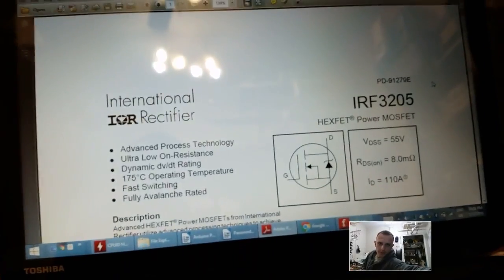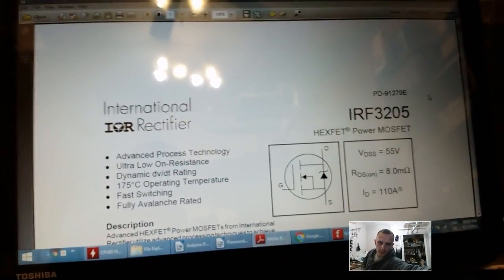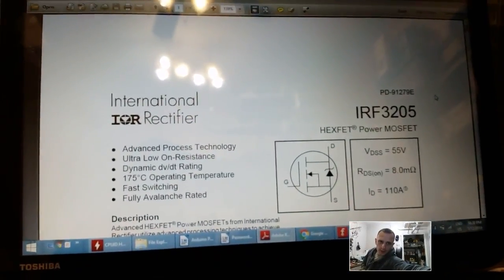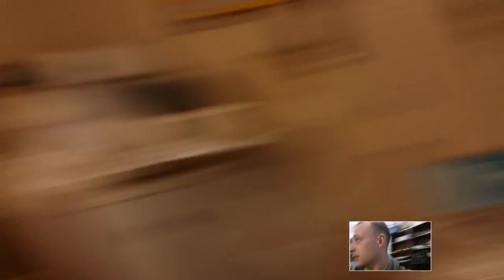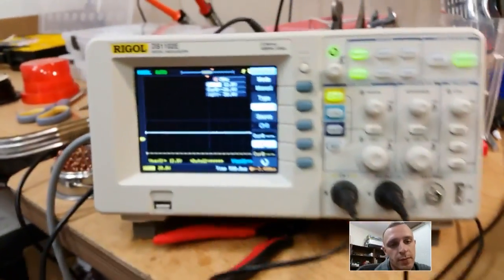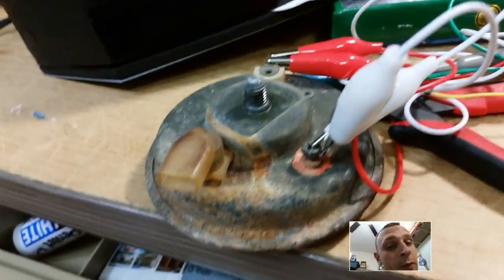You see there's the datasheet, but it was actually getting, what did we say, 85 volts, I believe, maximum. So that spike is bad for the MOSFET and you can snub it out with that diode.